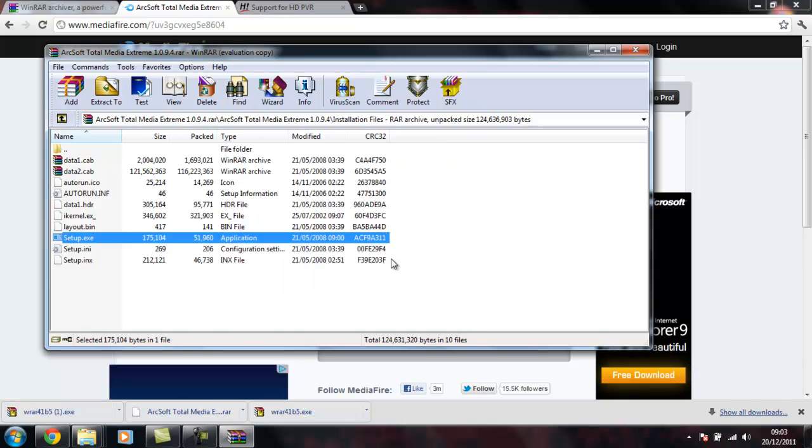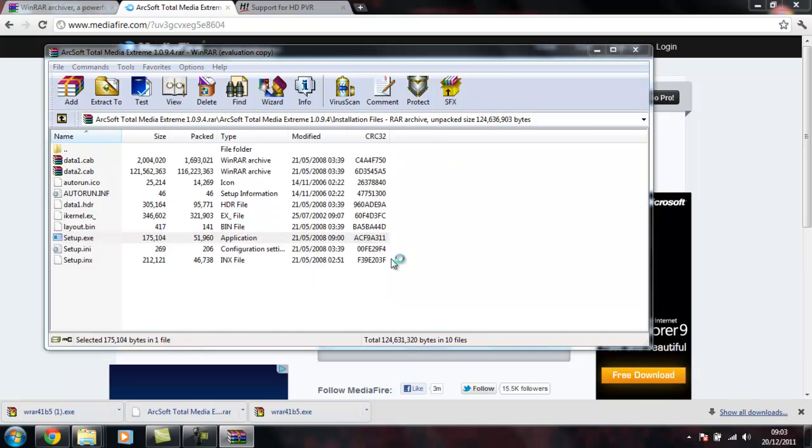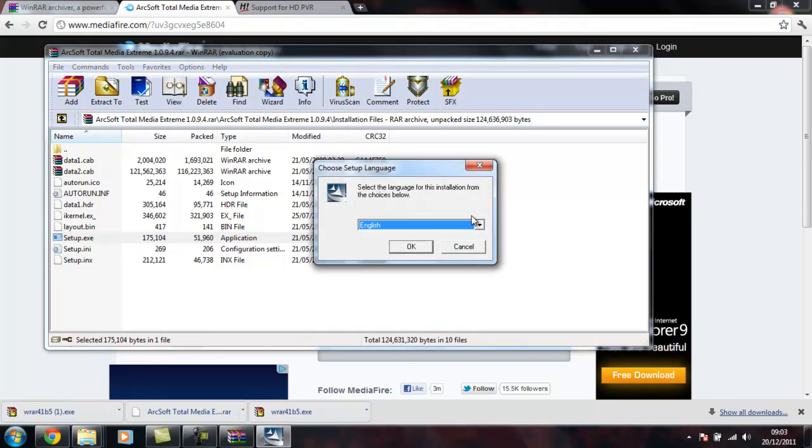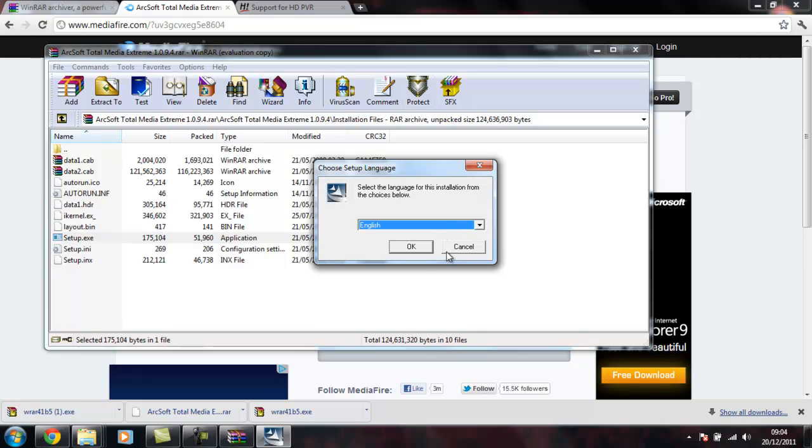I didn't get the installation discs with my HD PVR and I had a problem finding a good video. So in a way I'm kind of trying to upload a video for people so that if they're having the same problem then maybe this video might help them.